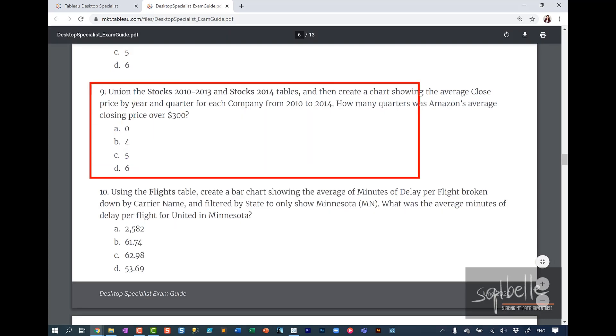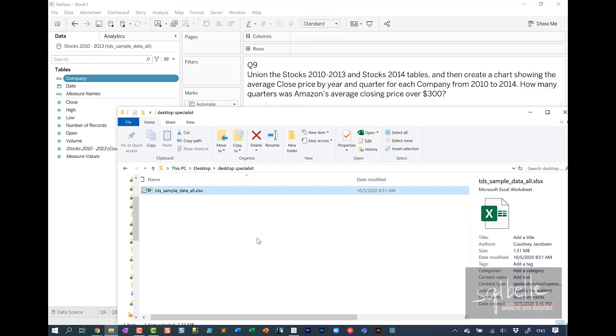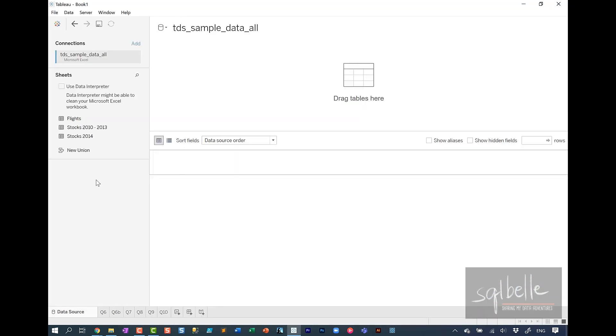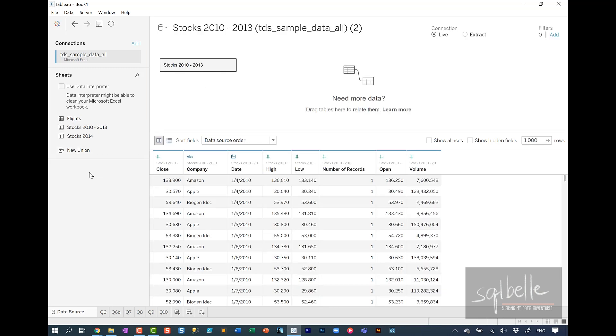Question nine, union stocks 2010 to 2013 and stocks 2014 tables and then create a chart showing average close price by year and quarter for each company from 2010 to 2014. How many quarters was Amazon's average closing price over 300? For this question, we need to create a new connection to our excel file because this one requires a union. So let's drag our excel file over. And from here, we're looking at stocks 2010 to 2013.